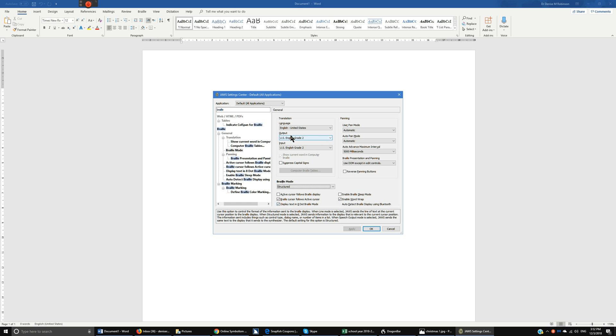But where we want to go is output. And once again use your keyboard command so you don't accidentally change. And typically the default you want to go ahead and have US English grade 2 because we have more English items than we do have math items.